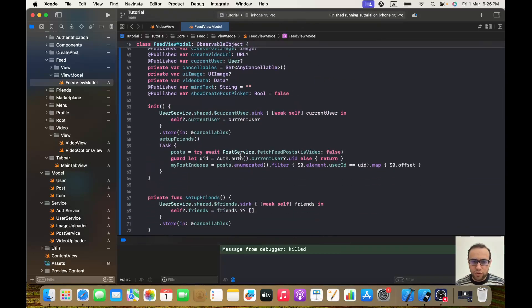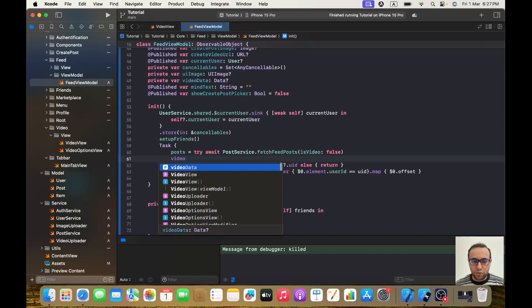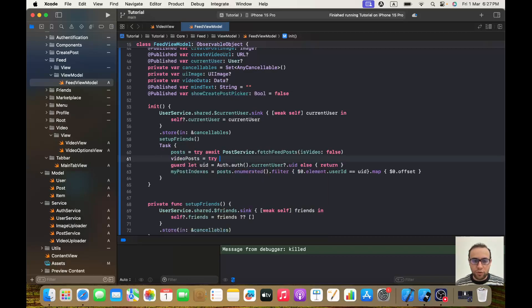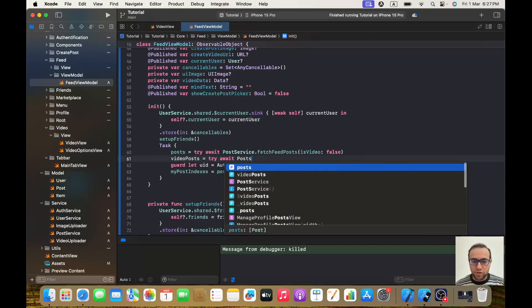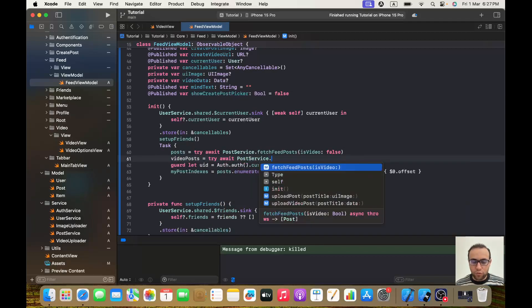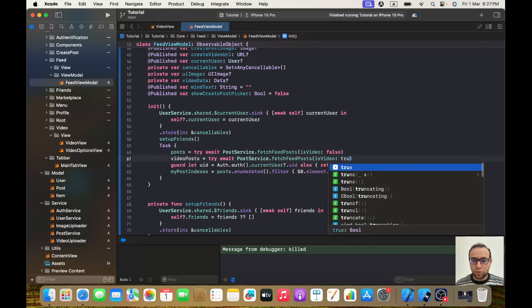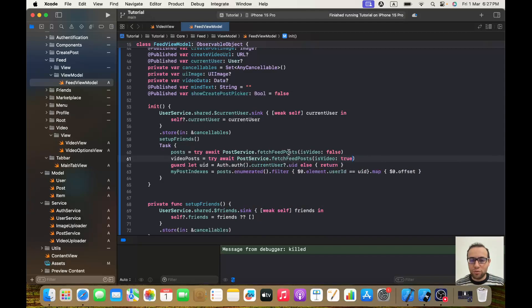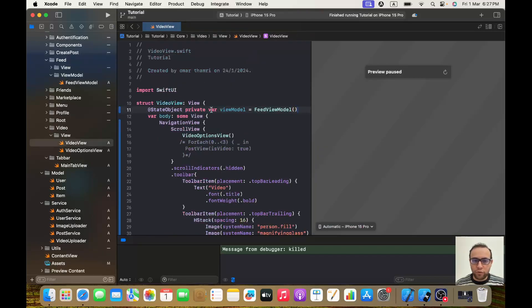Inside my initializer I already have `posts = try await PostService.fetchFeedPost(isVideo: false)`. We will do the same thing but for video posts: `videoPosts = try await PostService.fetchFeedPost(isVideo: true)`. The good thing here is we didn't have to create a new function or a new post service — we are reusing the same one, which is the right approach in a professional context.